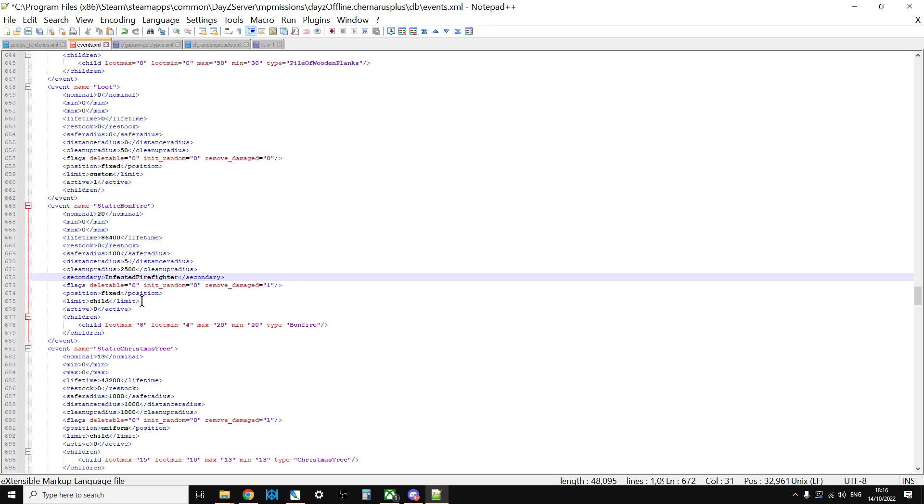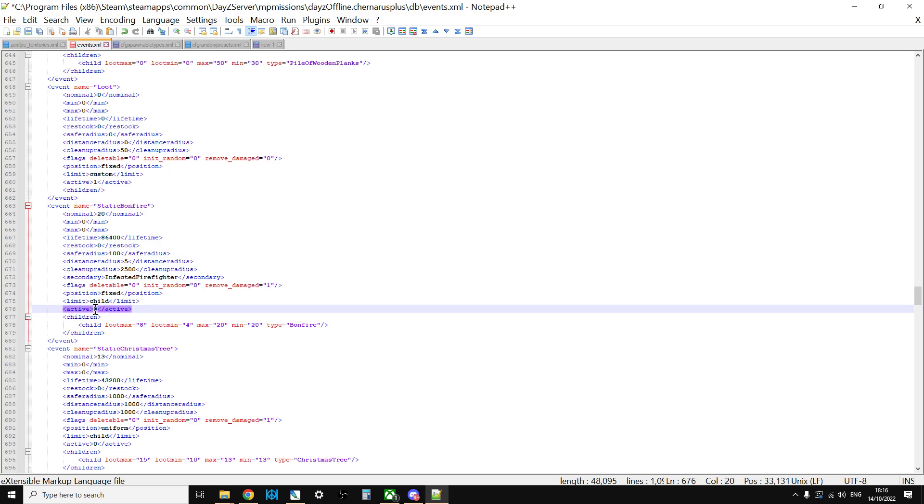Now, as you can see, this active is 0 at the moment, which means it's not on. So one of the simplest ways you could do, if you wanted to put the mummies in as part of the static bonfire, which would look quite cool, I think, you could change the active to 1 there.